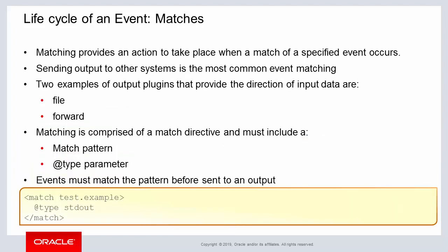The match element is key for matching specific data from data input within FluentD. The match element provides a method for sending output to other systems when input data matches.